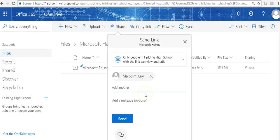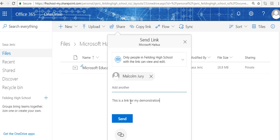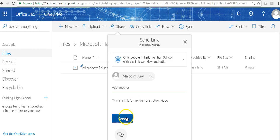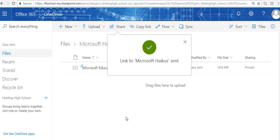I'm going to send something to Malcolm here and say, this is a link for my demonstration video. And I send it. The link's been sent.